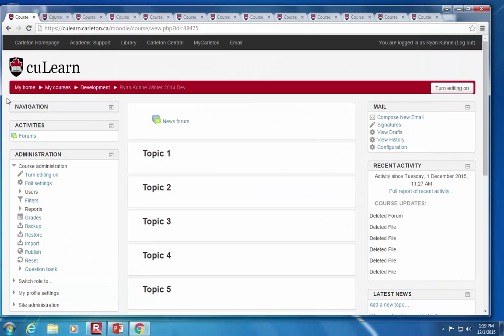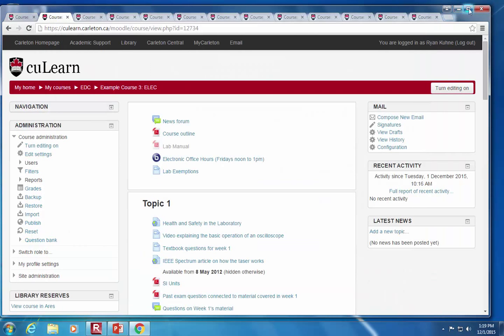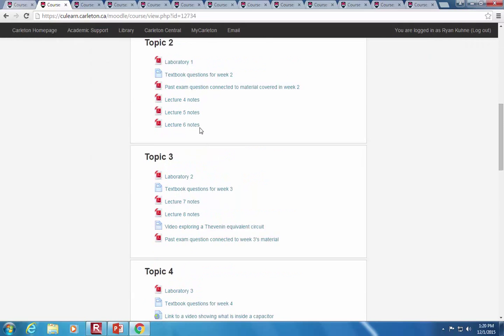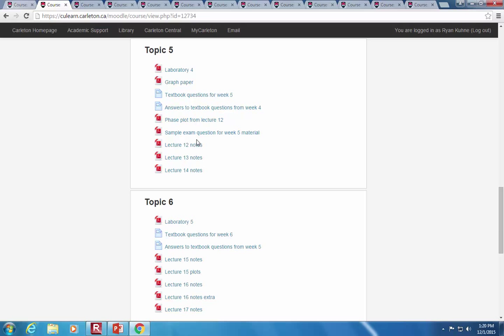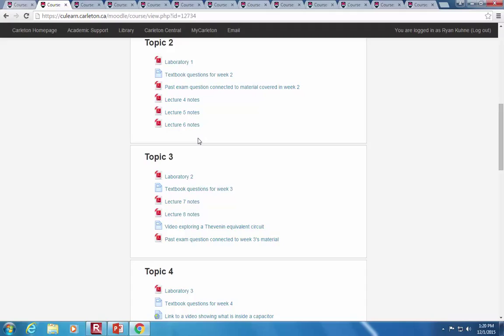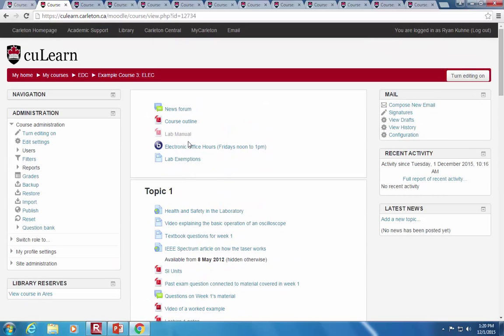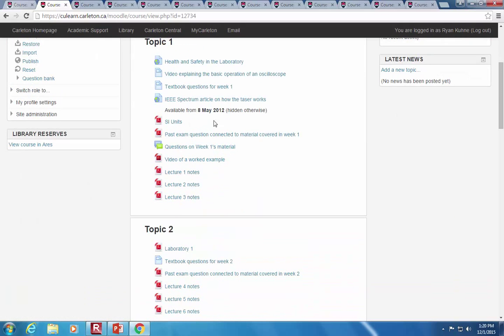We'll go through and look at a whole bunch of different courses. Here's an electronics course where the instructor is only using about five different topics — it's very linear and very content heavy. About 70% of people using CU Learn are just sharing content. From there, people have discussions, online assignments, online quizzes, and course feedback. But for the bulk of it, many people are using it just as a content-sharing system — more resources, less activities.